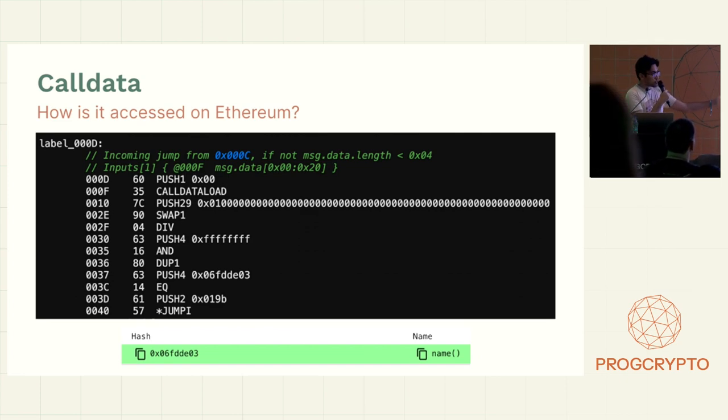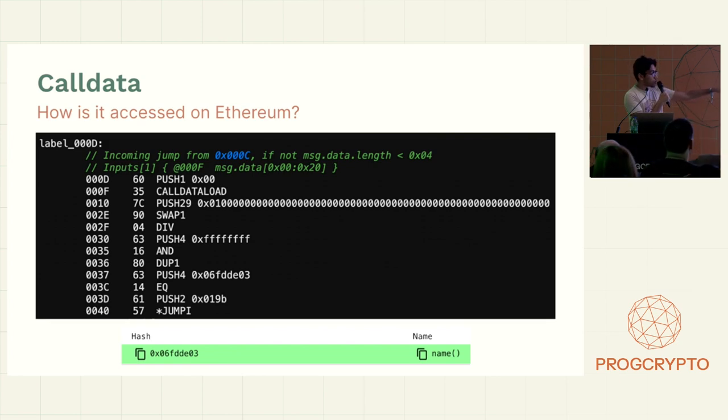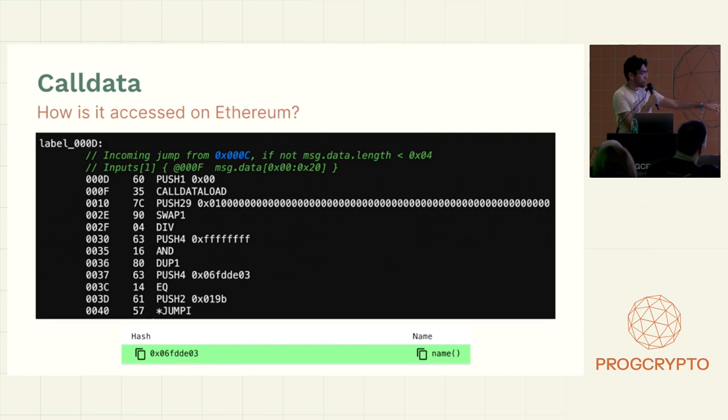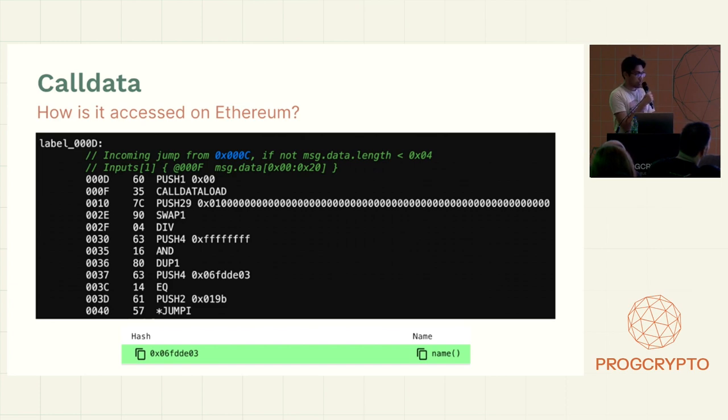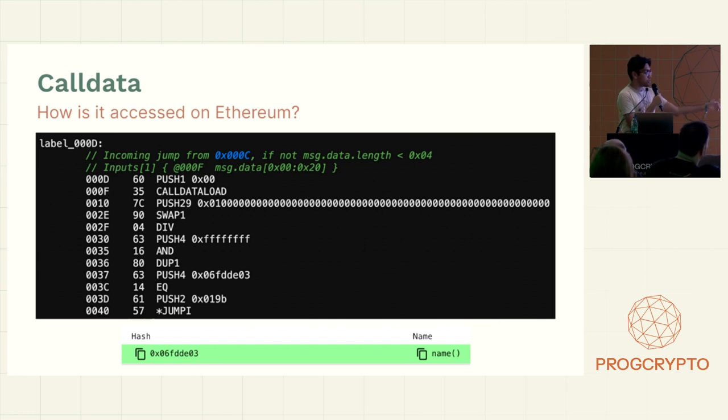It extracts the first 0x20 bytes, and then it checks the first four bytes to see what function selector is being called. So for example, here, the function selector, if it's named, then it'll jump to that, and there's a huge jump table.